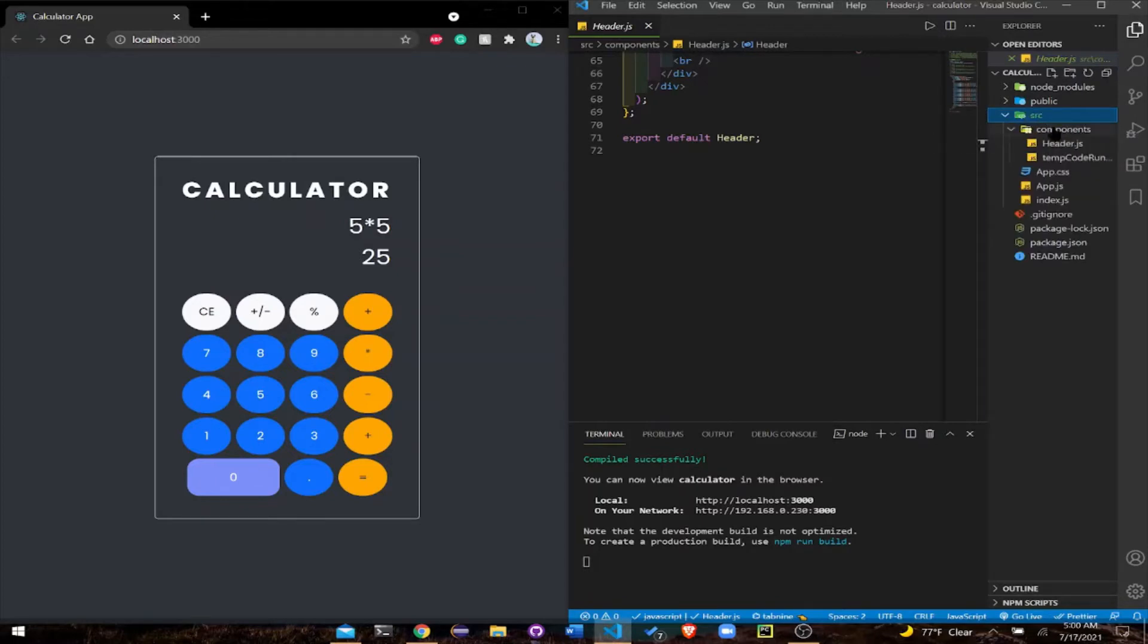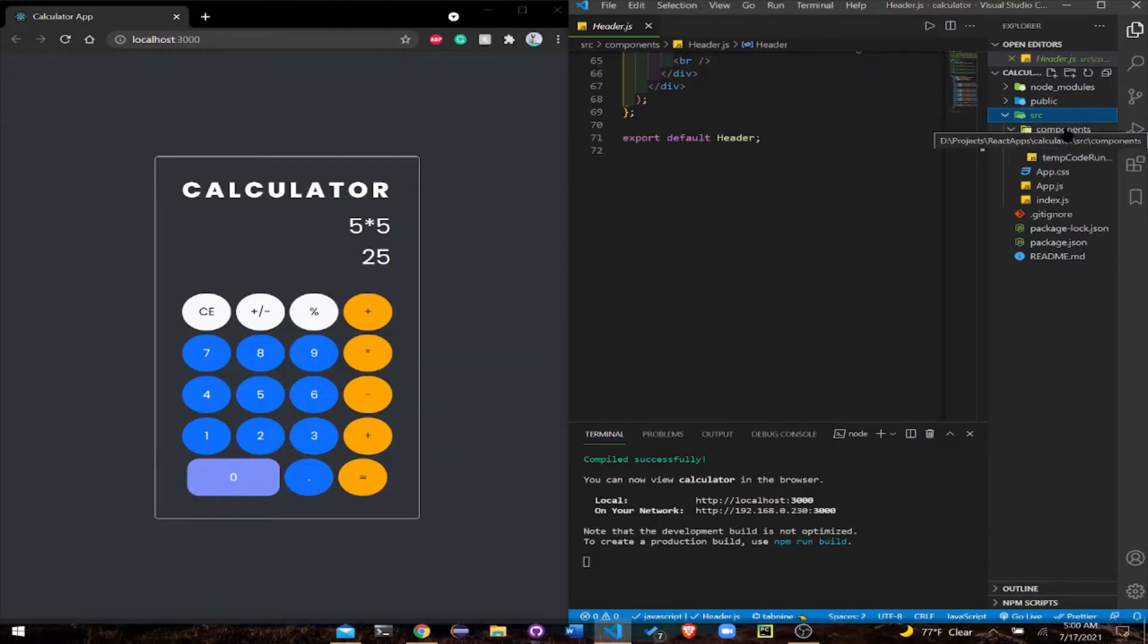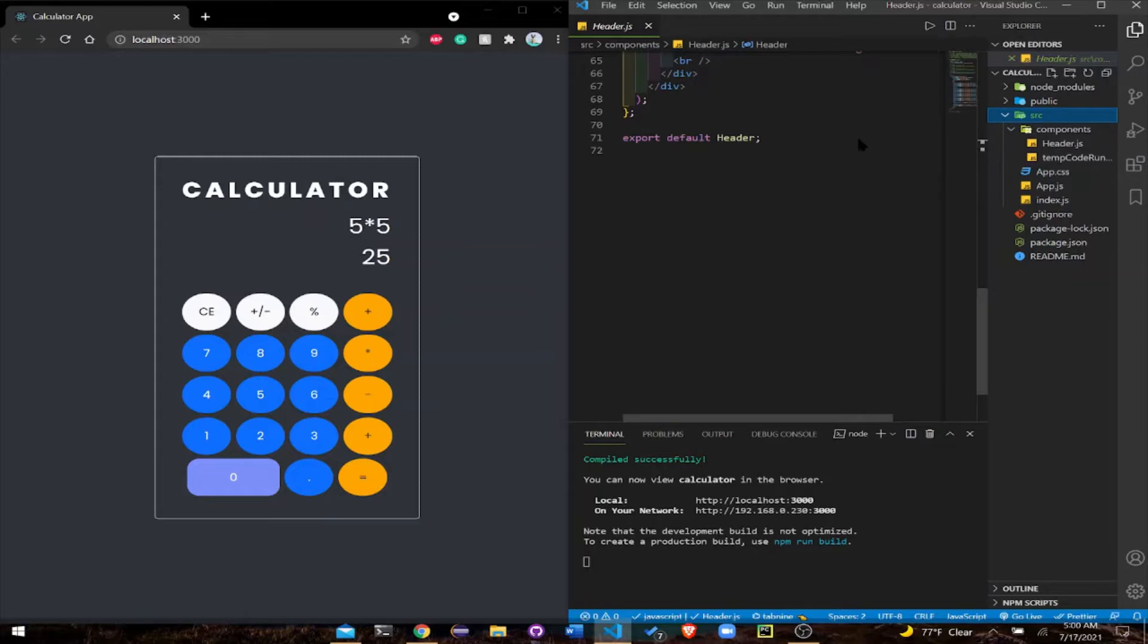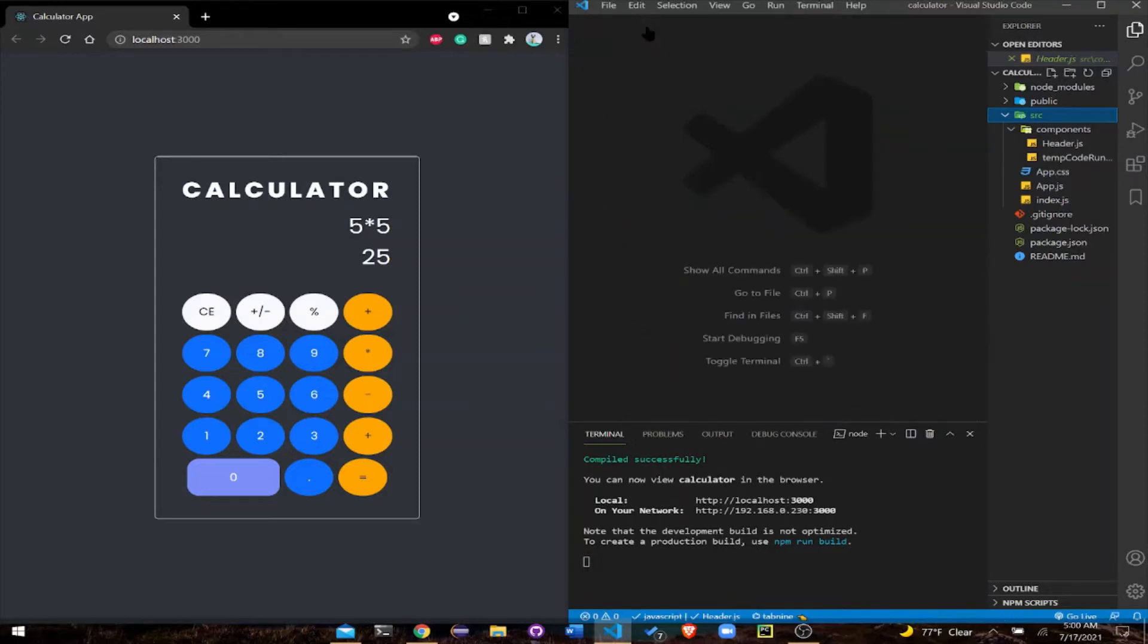Go ahead and create a components folder within the source file. Name it components, and I'll tell you why - because React works with modules.